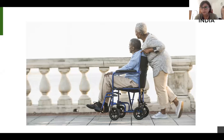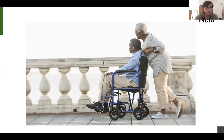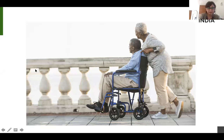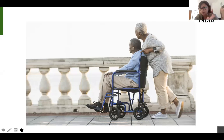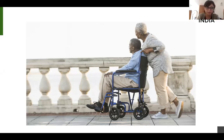They are dressed warmly. They have good shoes on their feet. So I'm just going to move on from this picture.